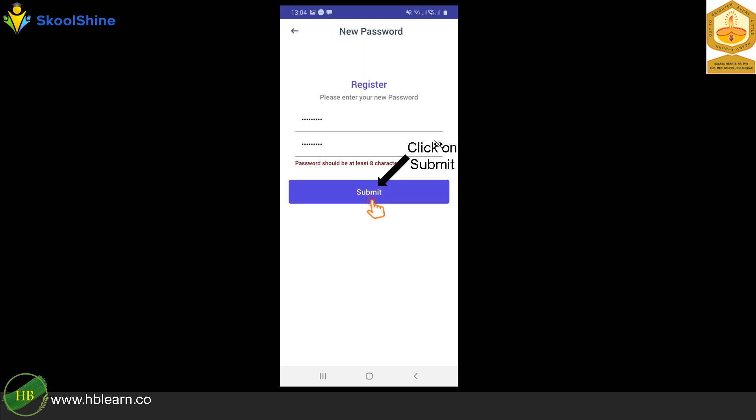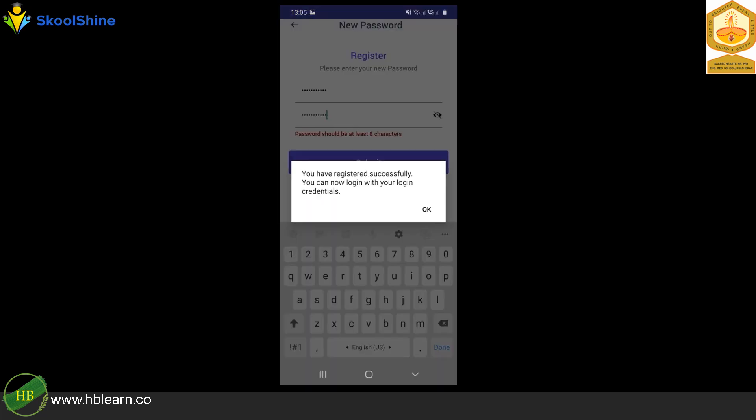Enter your desired password and confirm the same. Click on Submit button. Upon successful registration, you will get the following success message.